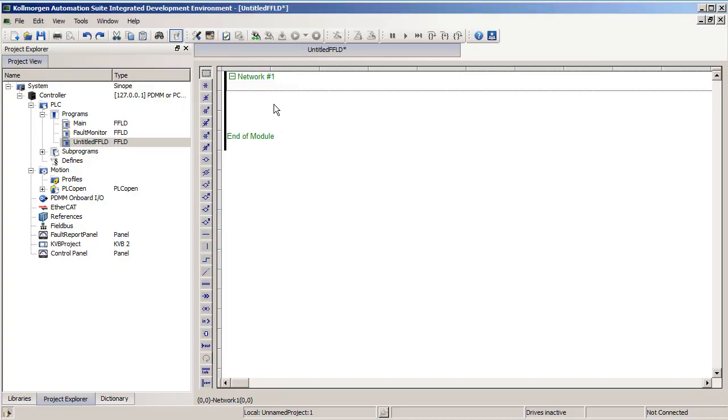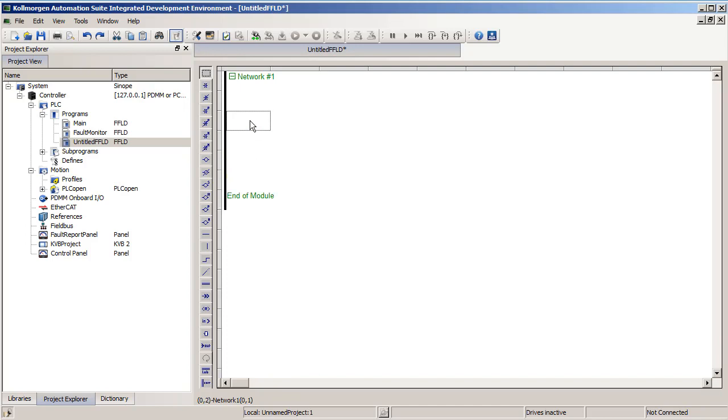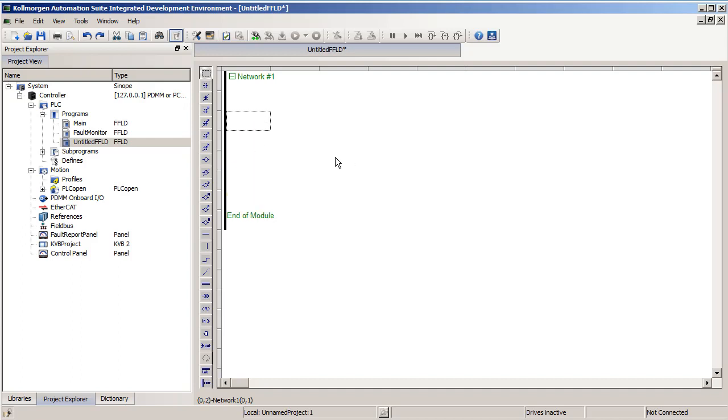I'm starting out with a blank freeform ladder diagram project in the KSIDE software. We organize our ladder programs into different networks that are numbered sequentially automatically. Right now if I just have one network, you don't have to break your program up into multiple networks. You can just have one very large network that has all the rungs of your ladder program. If you want to, you can hit insert on your keyboard or right click and choose insert row in order to make more space.